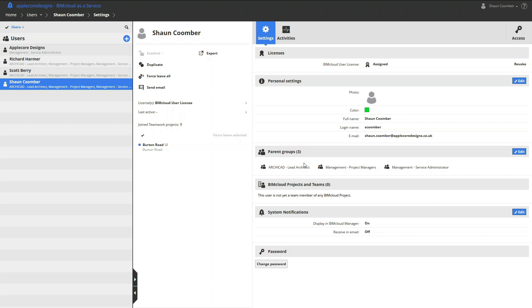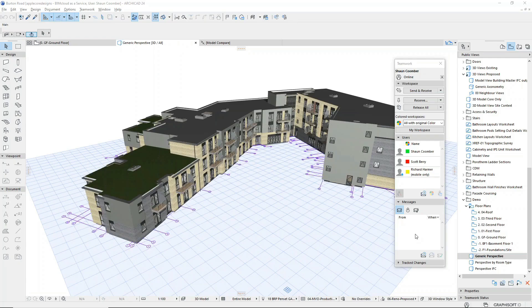Now let's open the Burton Road teamwork project in ARCHICAD. Here is the Burton Road teamwork project hosted on the BIMcloud.